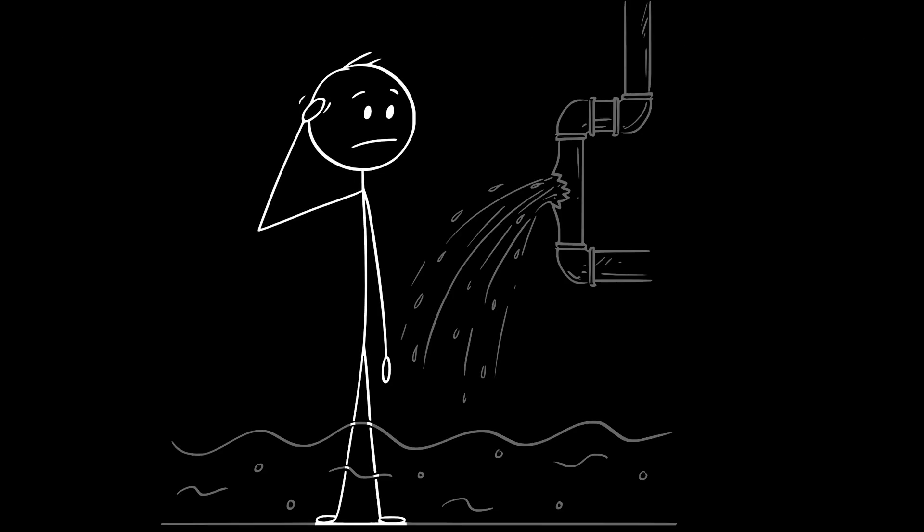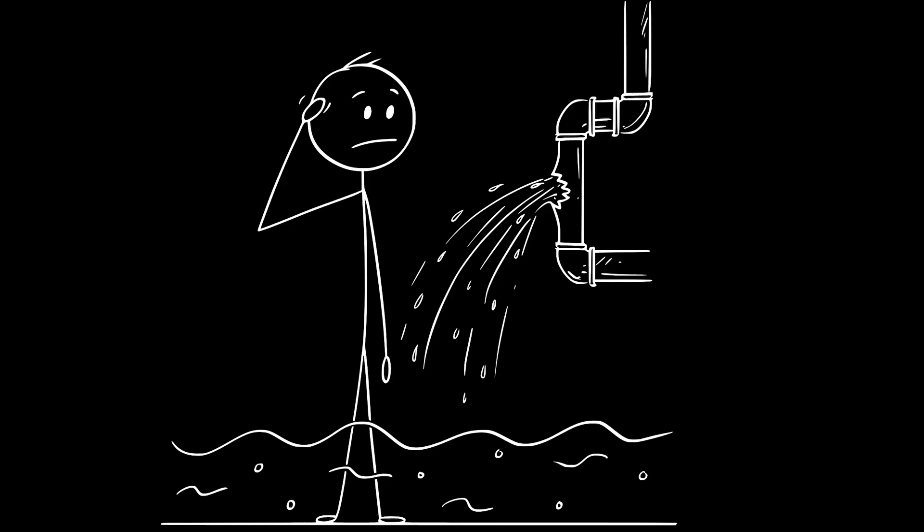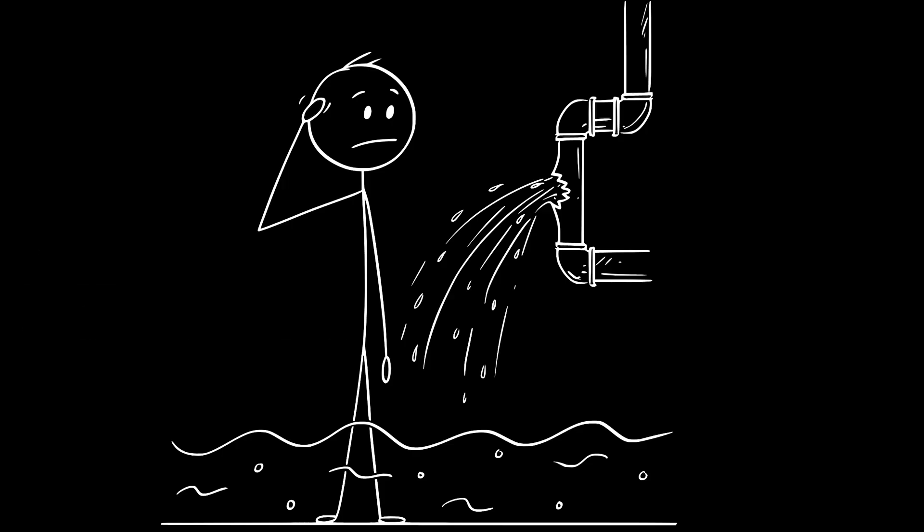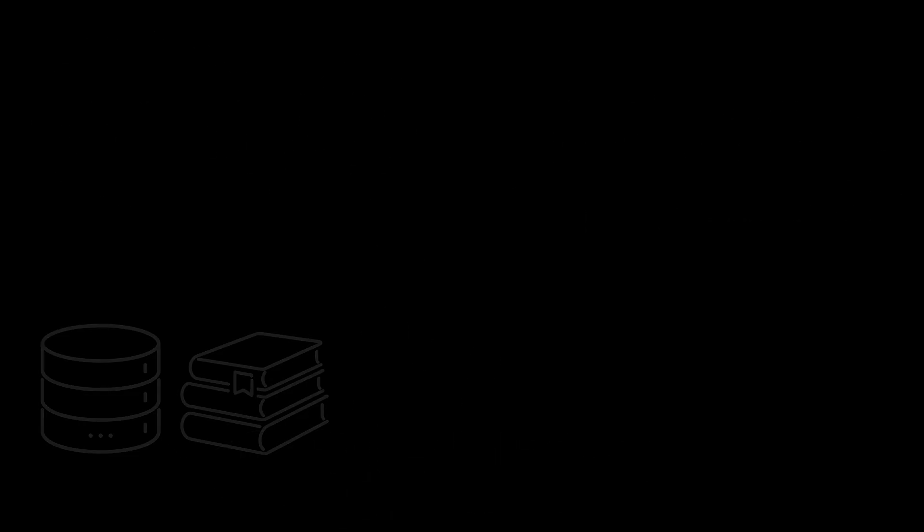Because sometimes, the details leak. This is where we meet one of the most important and most misunderstood ideas in software engineering. Leaky abstractions. A leaky abstraction is an abstraction that promises to hide complexity, but fails to do so completely.